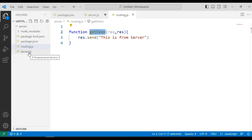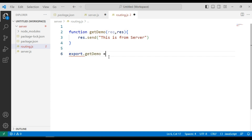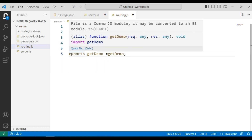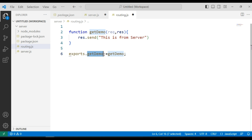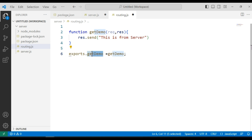For that we have to export the getDemo function from routing.js and import it in server.js. For exporting, we use the exports keyword: exports.getDemo equal to getDemo. The getDemo on the right is the function we are exporting.